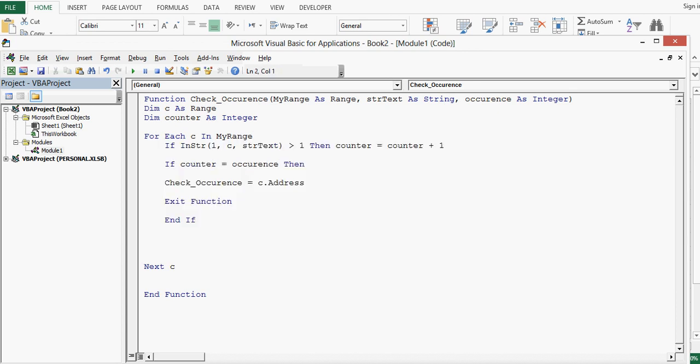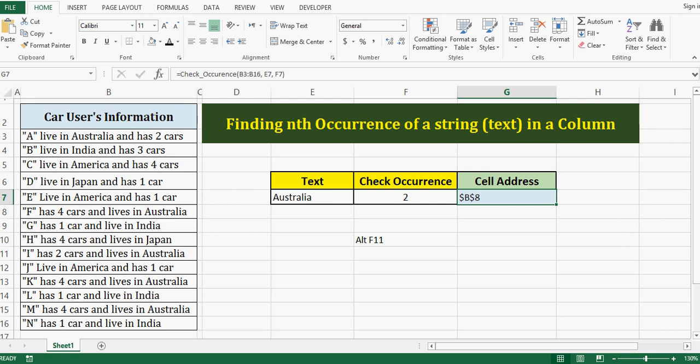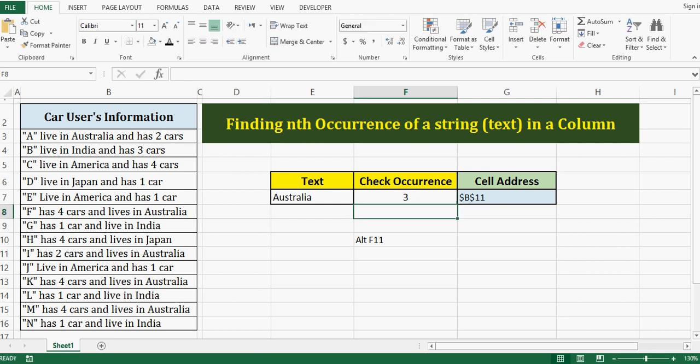So while using this user-defined function in Excel, we have to pass three parameters. Now just one for loop and within for loop we have used if statements and we are done.